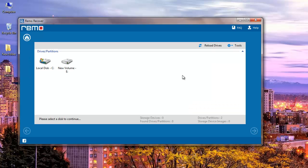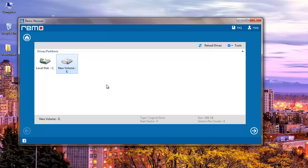On the next screen you can select the drive from which you are looking to recover your deleted pictures. For example, if you are looking to recover deleted pictures from your E drive, then all you need to do is just select the drive and click on the next button.